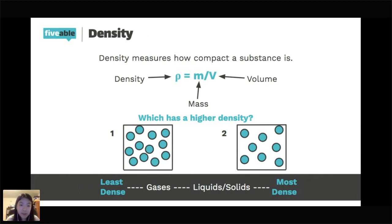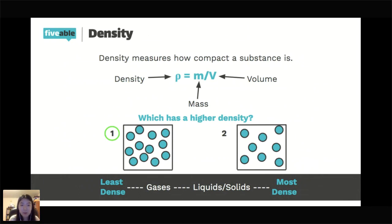Assuming the little blue particles in those two boxes are the same type of particle, box one has a higher density because they have the same volume, so we're really looking at mass. More particles in box one means a higher mass, and a higher mass in the same volume means a higher density.